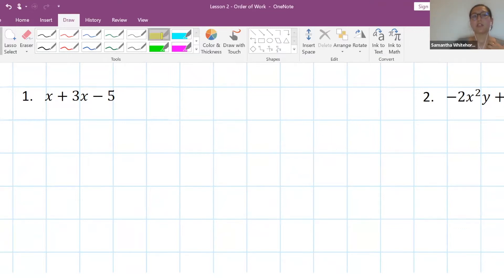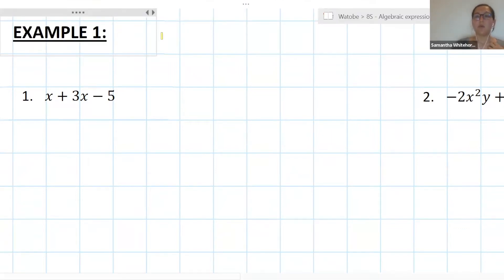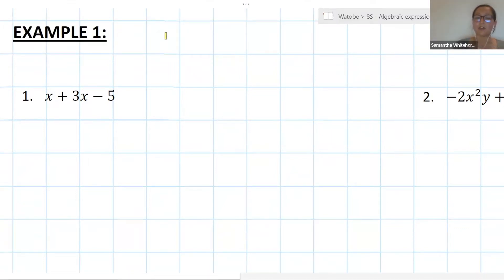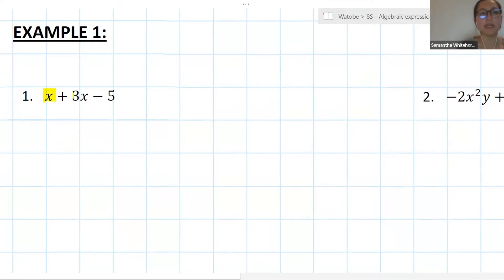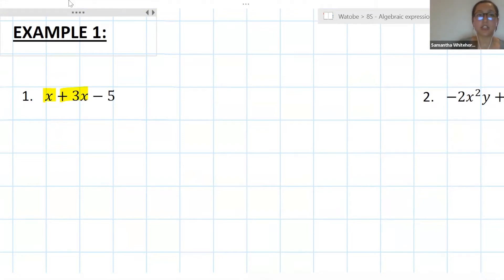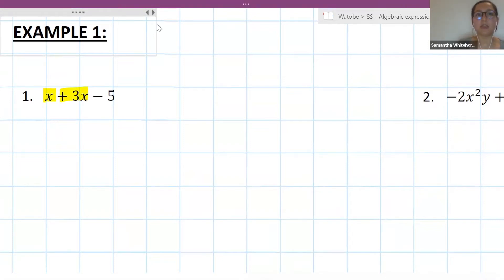The first thing we want to do when we get questions like this is figure out if we have any like terms. Just as a reminder, a like term is one that has the same variable and the same exponent. So here, my like terms are x and 3x.